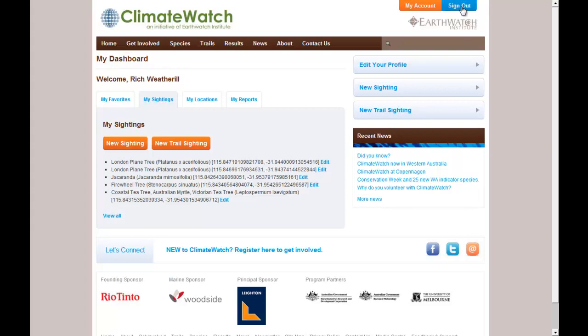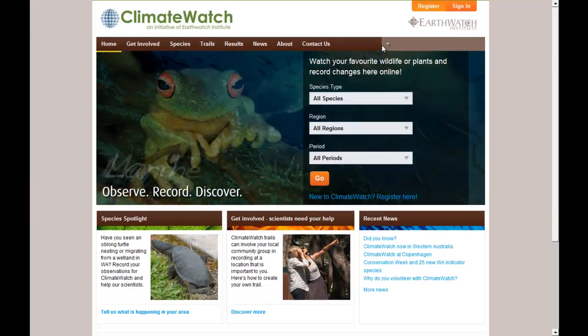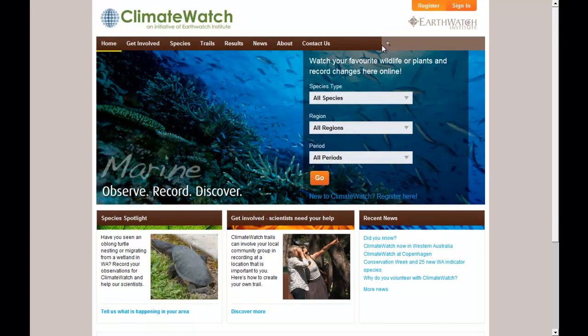Once you're done, you can sign out. That's all for today. If you've got any other questions, you can hit contact us. Otherwise, enjoy exploring Climate Watch.